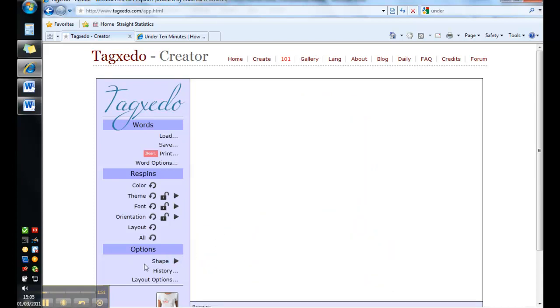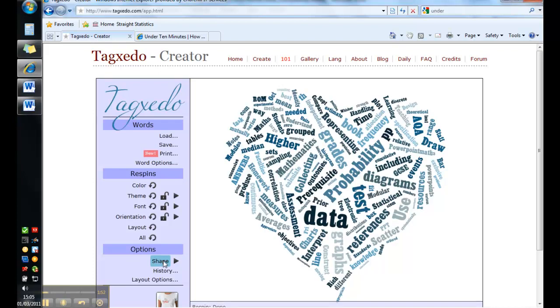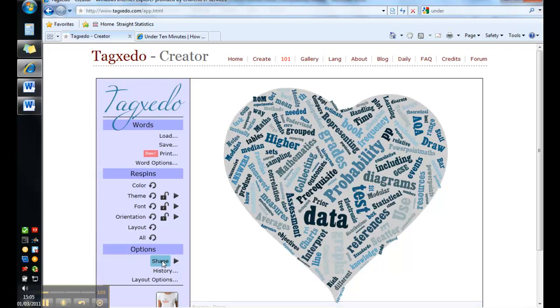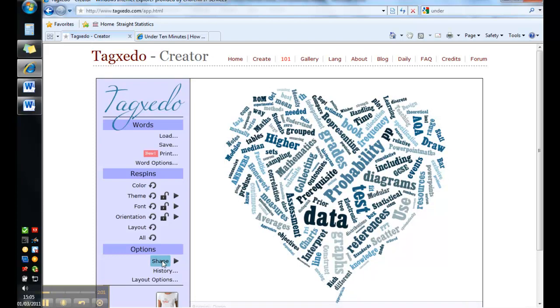When it's done that you might want to consider using this button here, which highlights the outline of the shape. Depends how many words you've got and what theme you're using as to whether that looks good or not. So I'll take that off again.